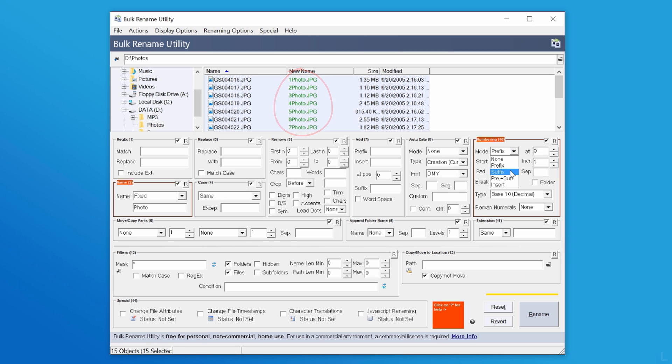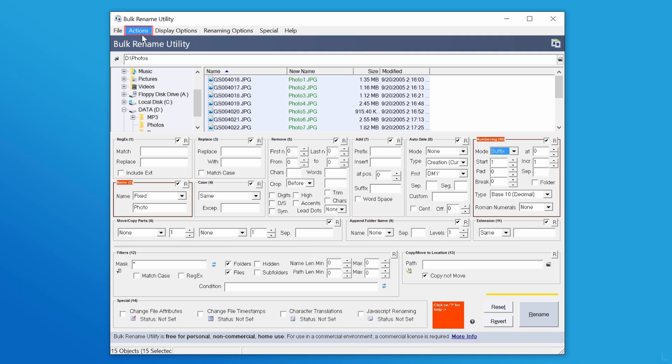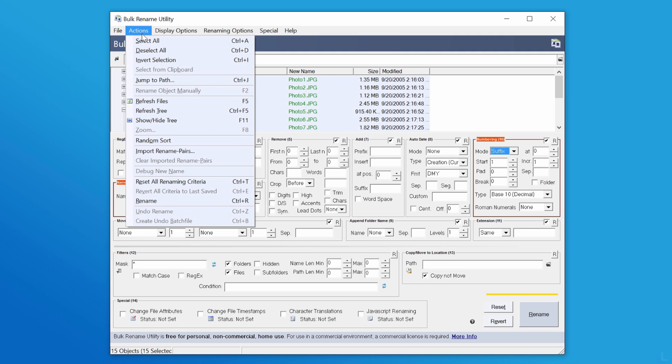If you want to reset all renaming options that you configured so far, you can click reset at the bottom or click actions on the menu and select this option.